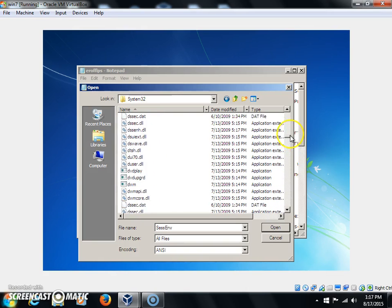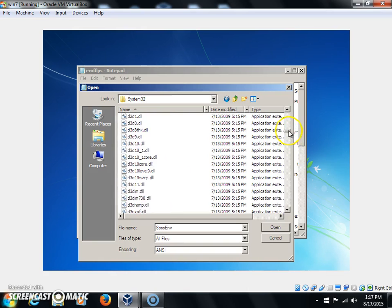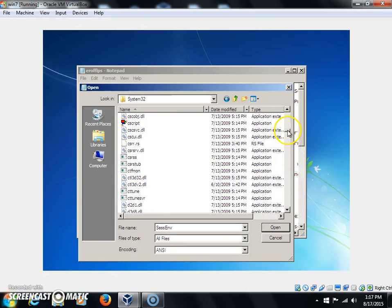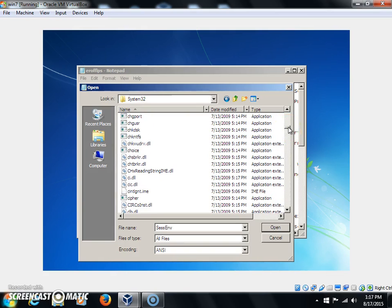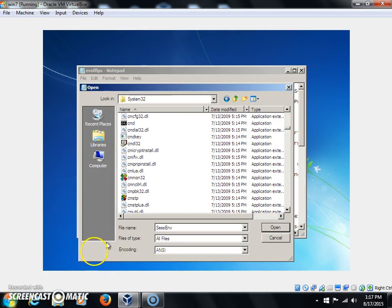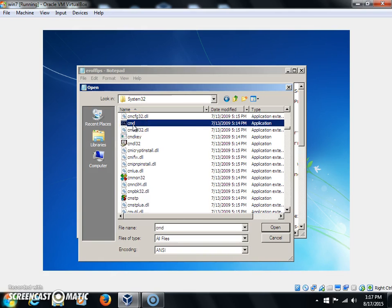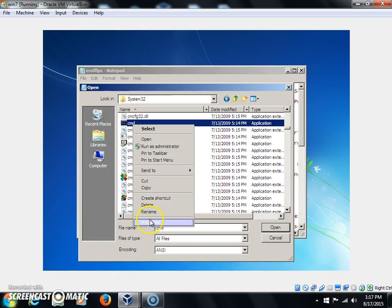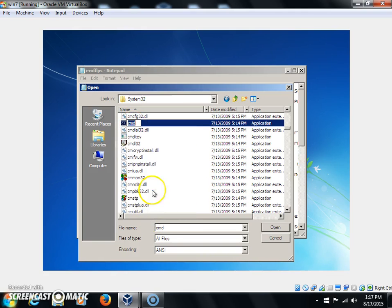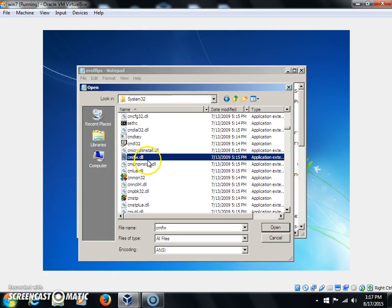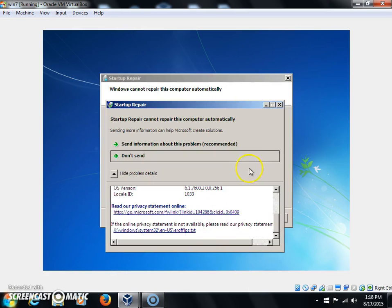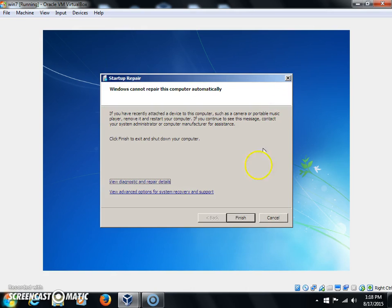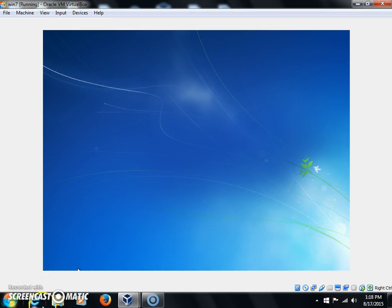When you're done doing that, go up to cmd.exe. It's technically just going to be cmd. It's more towards the top. Now I want you to right-click on this and rename it to sethc. And then you can click off of it, and then you can close this out. Close this out, close this out, click Finish.